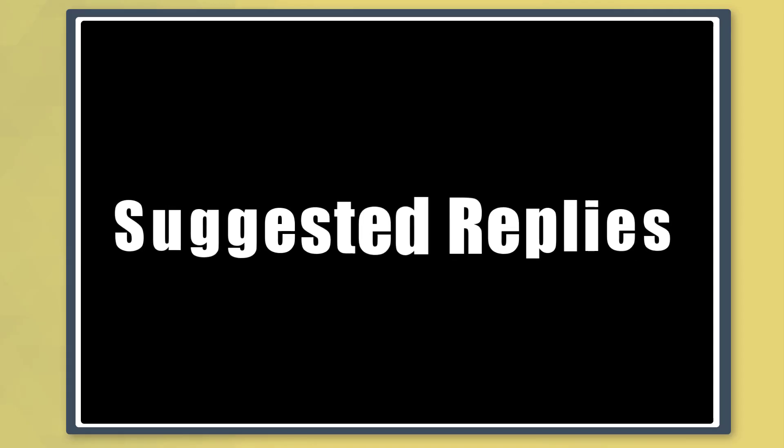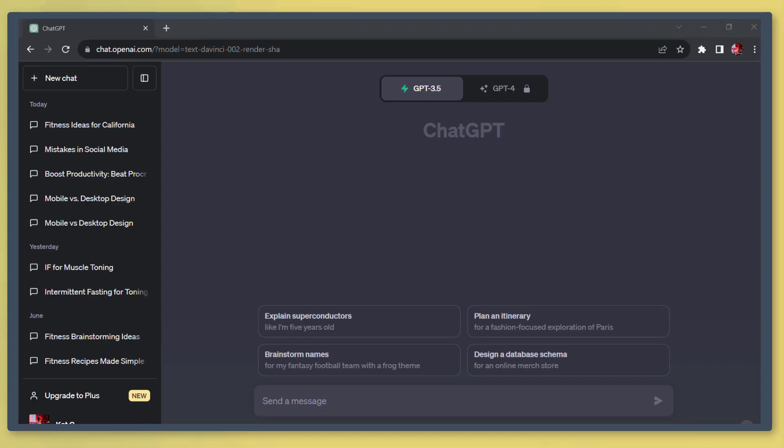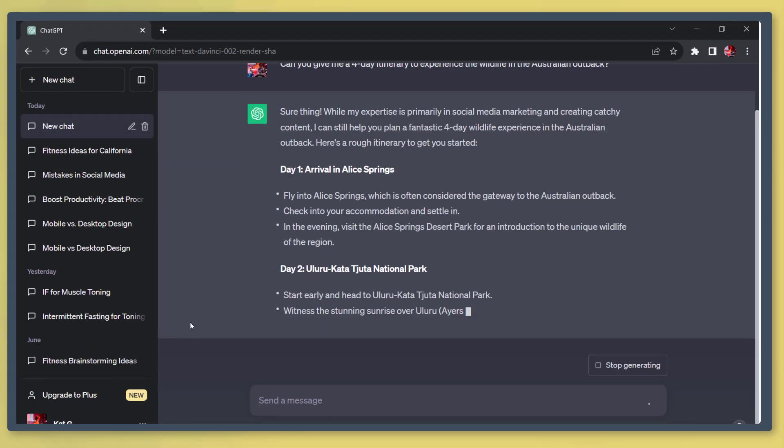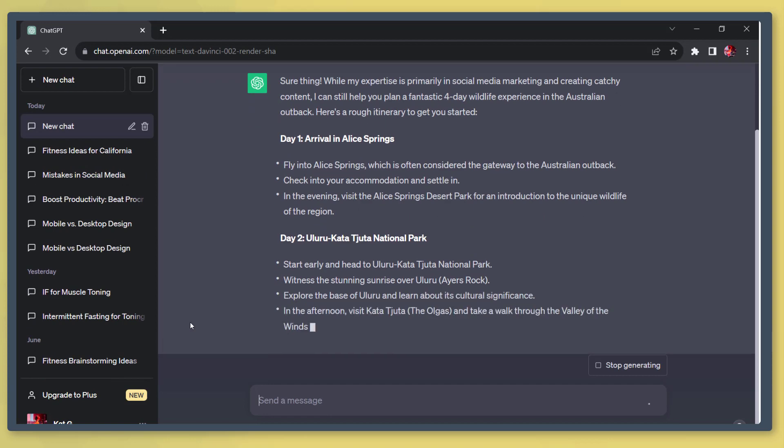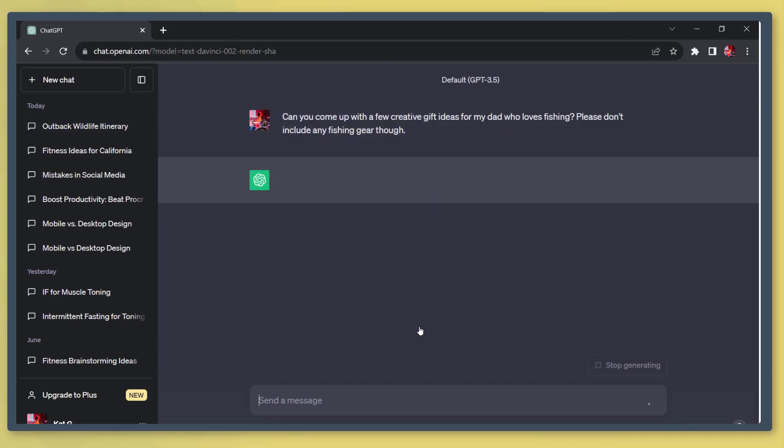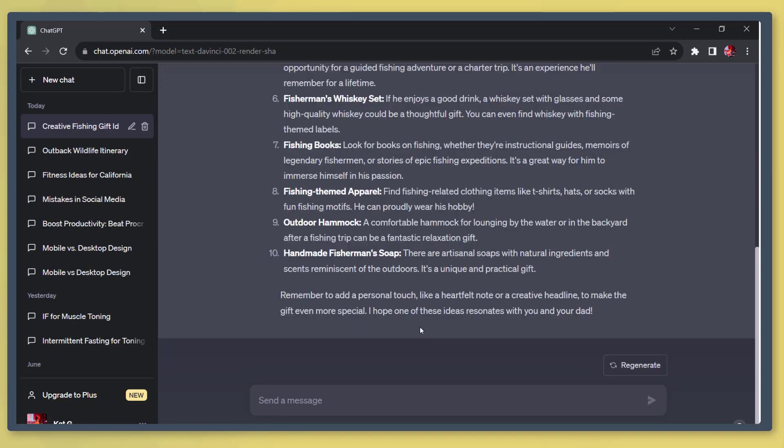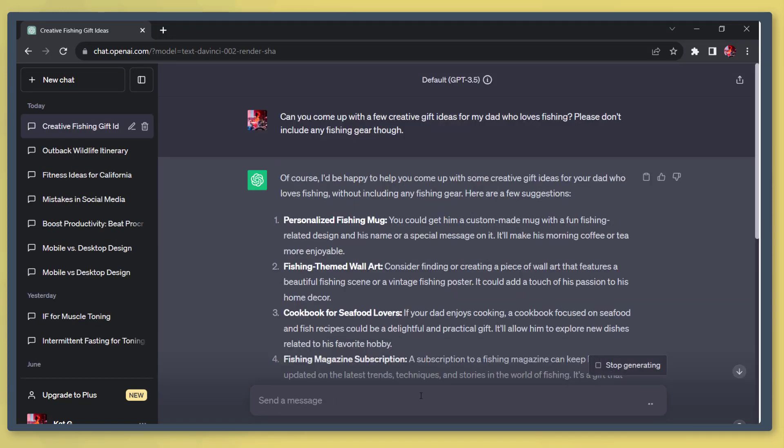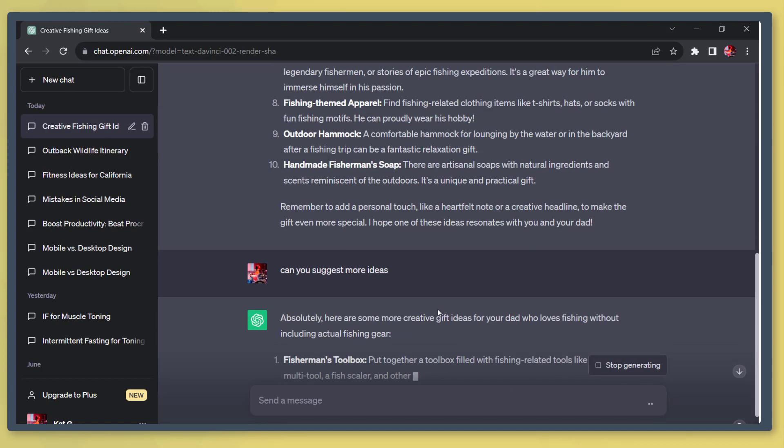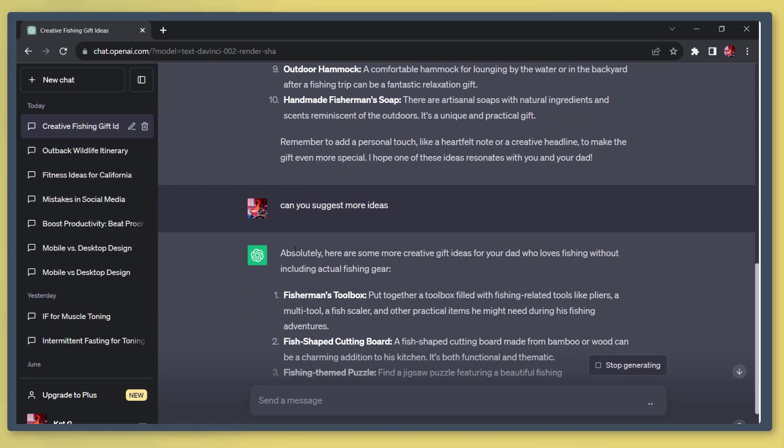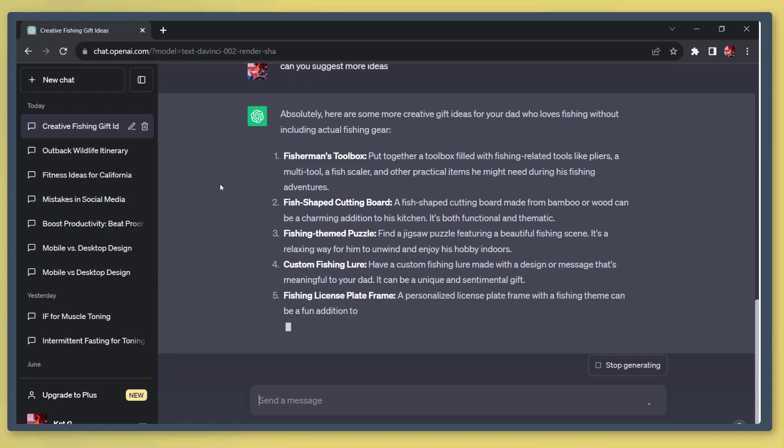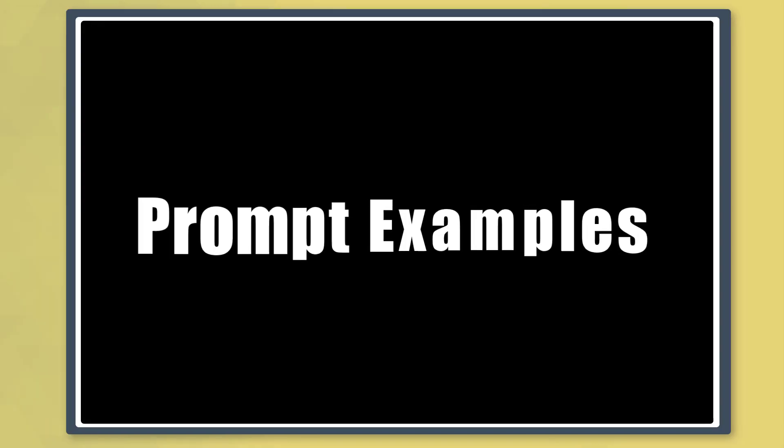Next, suggested replies. It offers relevant responses based from the previous responses. It will suggest options that you can use to continue your conversation.